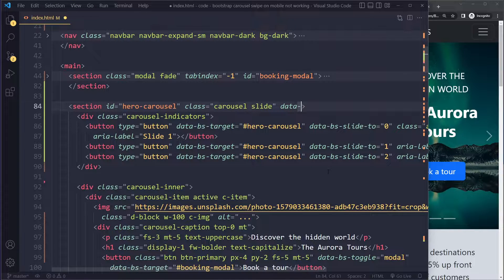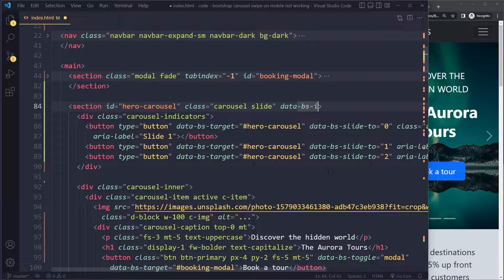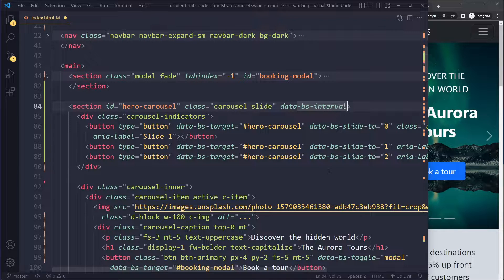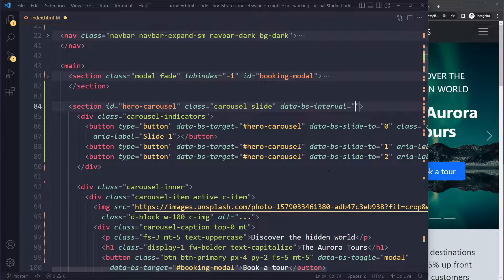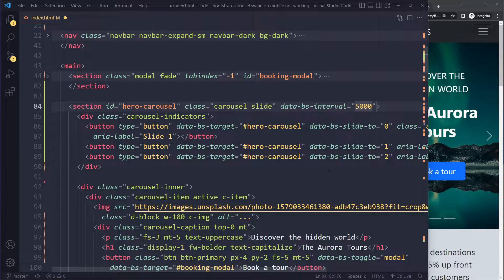You should try the data-bs-interval attribute here, which specifies how long it should take before it swipes to the next one or before it slides to the next slide.